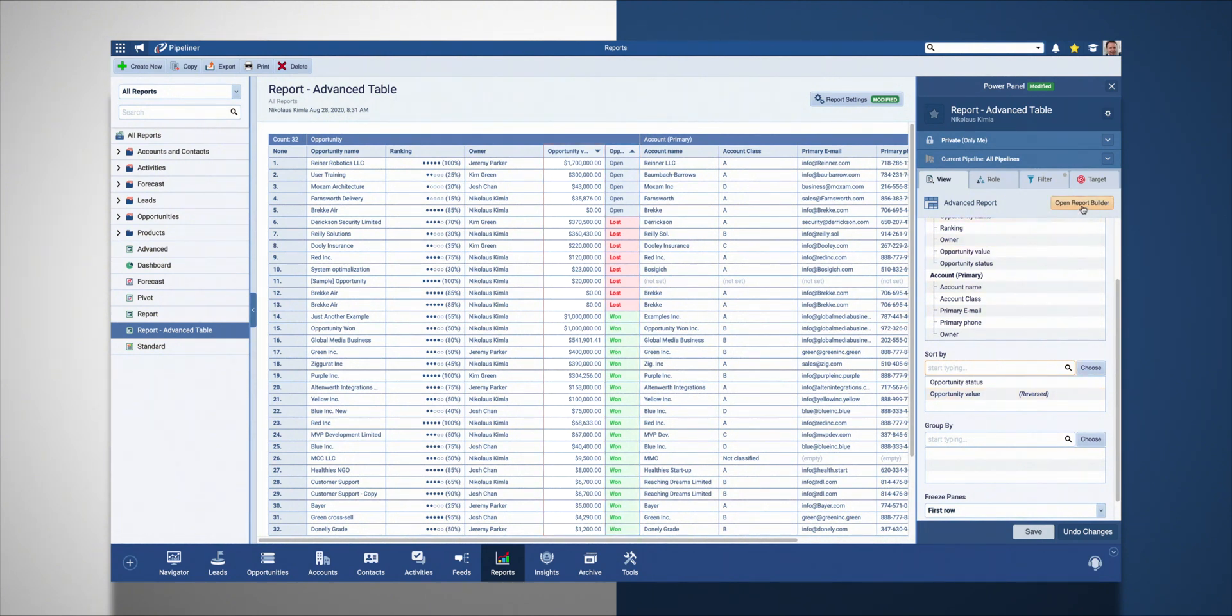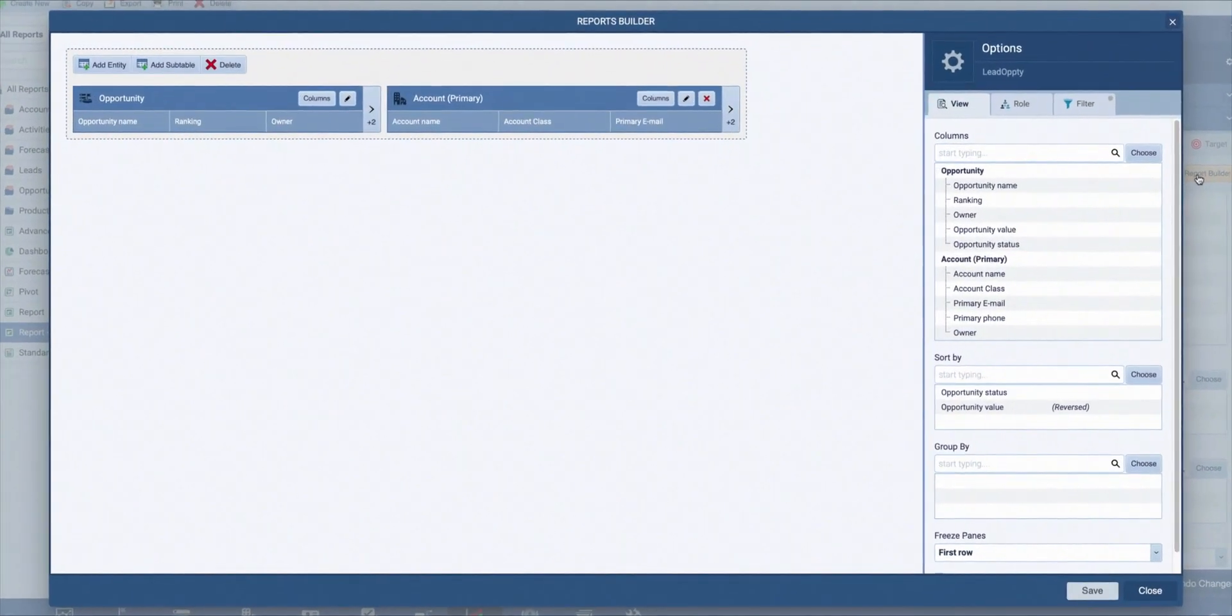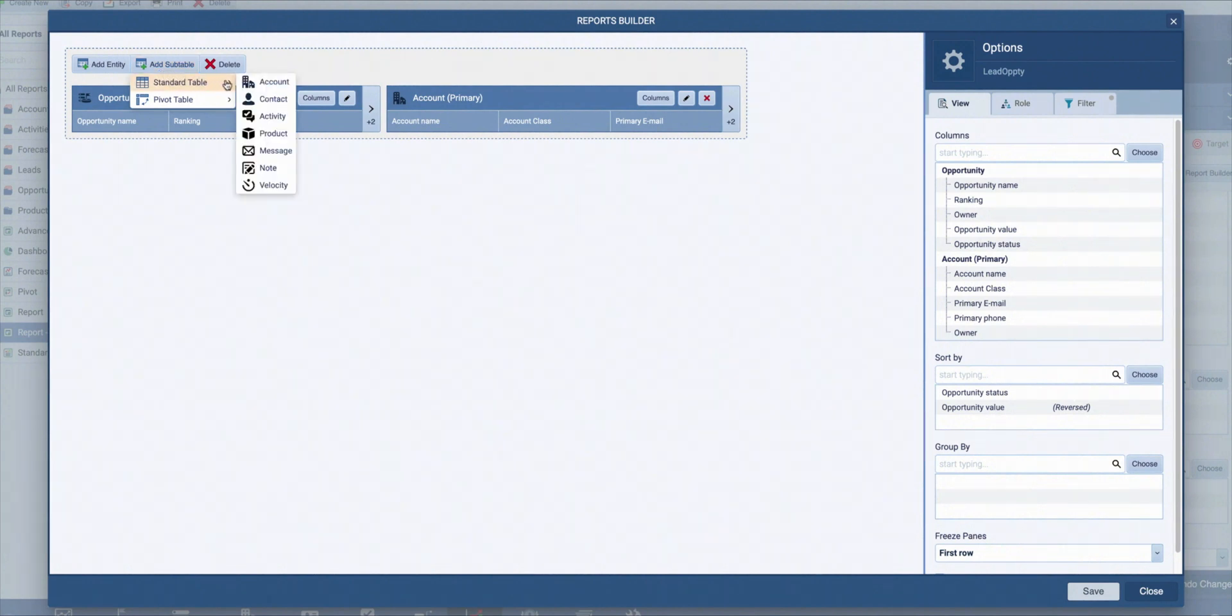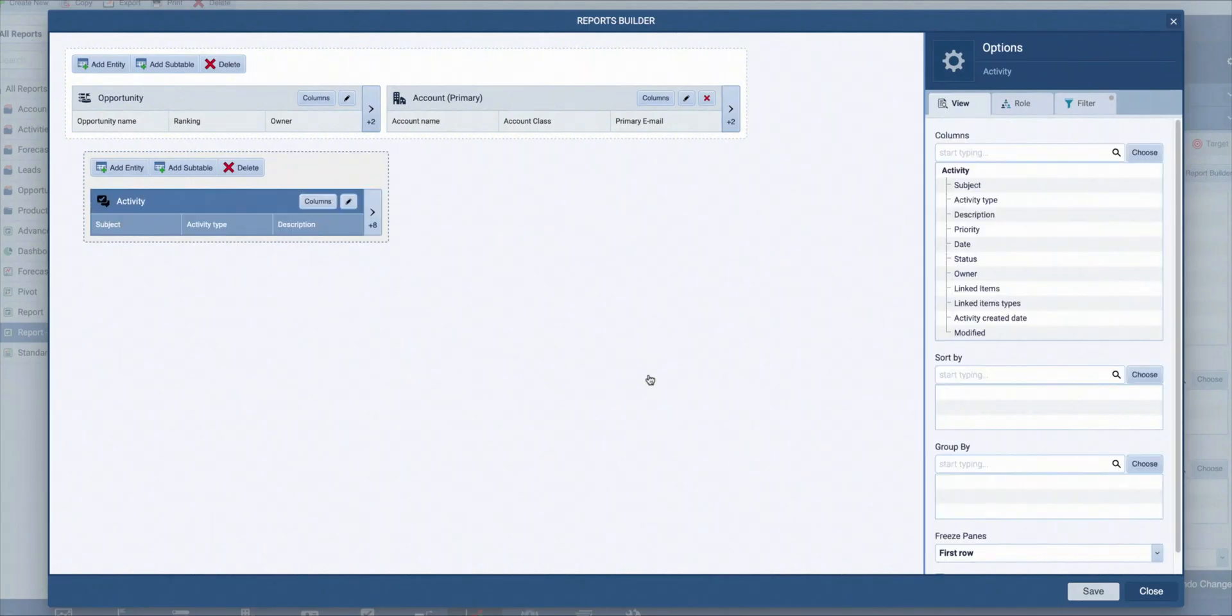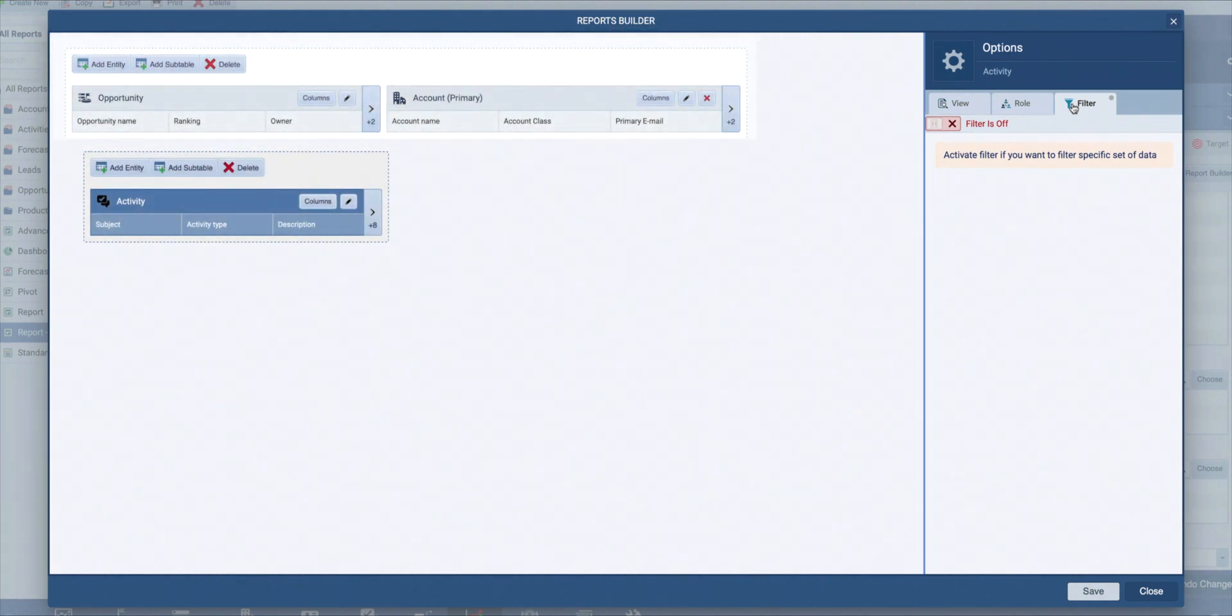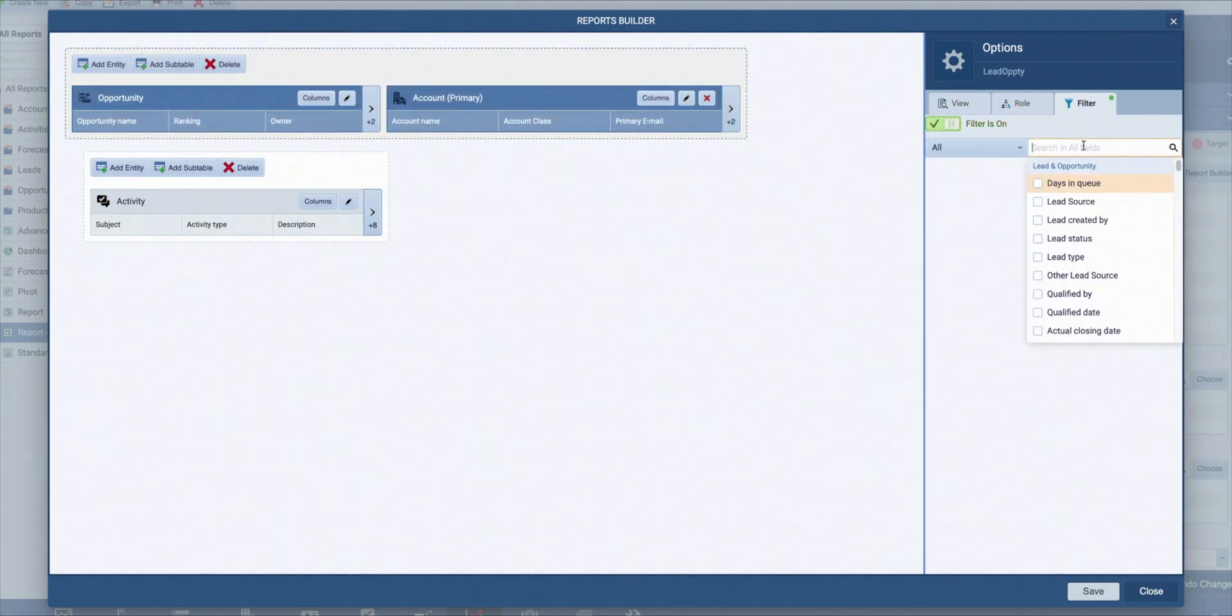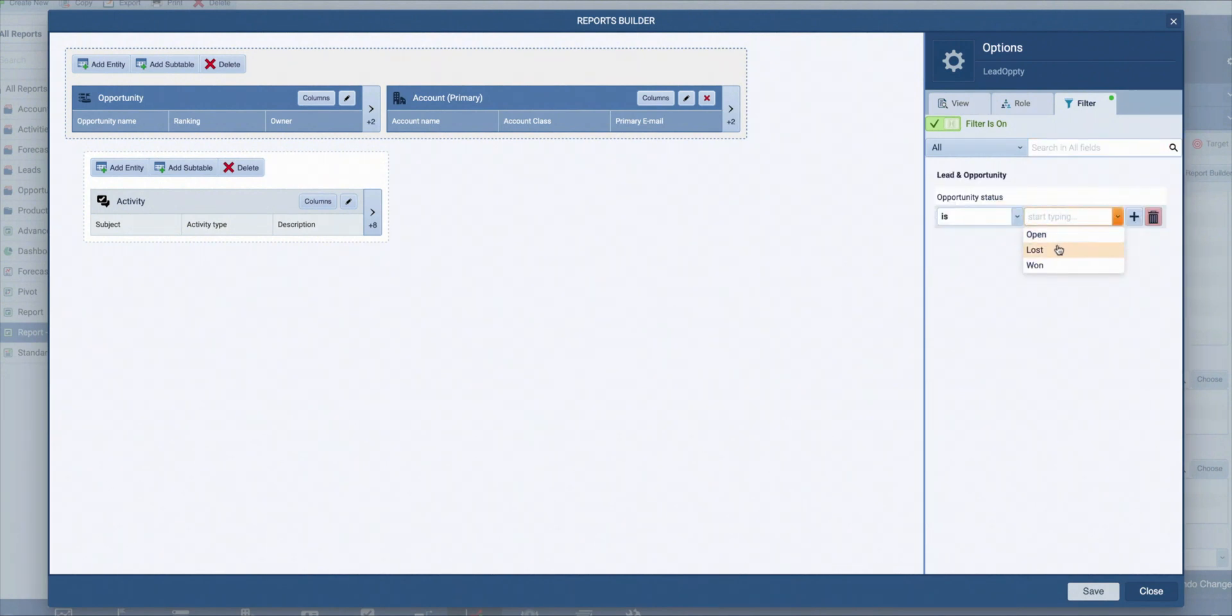Let's again open our report builder. Now let's add a sub-table, a standard one, and it will be activities. Here you can select what types of activities will be displayed. We want to see everything. But now I want to apply this report only to lost opportunities so I could see how only those deals were handled. For that I will go to filter. But as you see here, I have selected activities. This setting is related to the selection, so I need to select my main opportunities and only then in options turn the filter on. And in here I will search for the status field. In this case I am interested in lost opportunities.